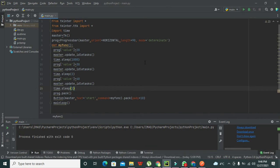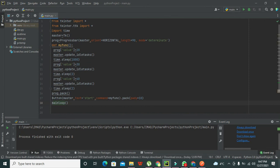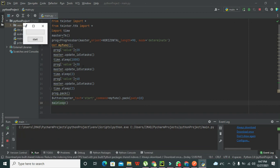There's an issue — 'prog.pack()' and 'master = Tk()' must not be aligned inside the function; they must be at the top level. We fix the indentation and run again. Now we click Start and the progress bar works — after one second it updates its value from 20 to 30, and then from 30 to 40.